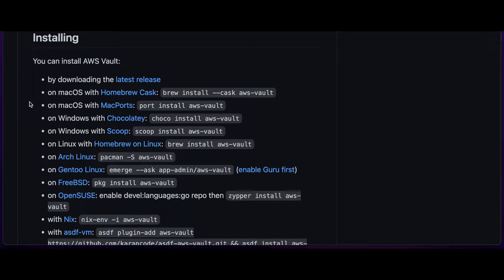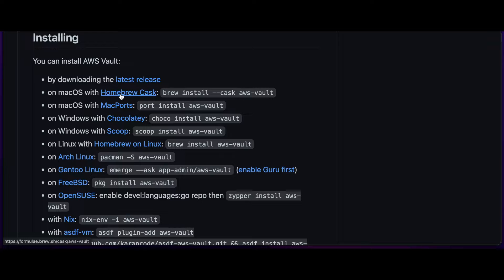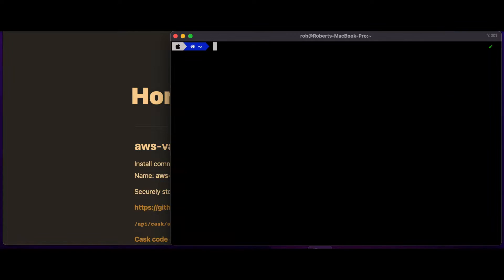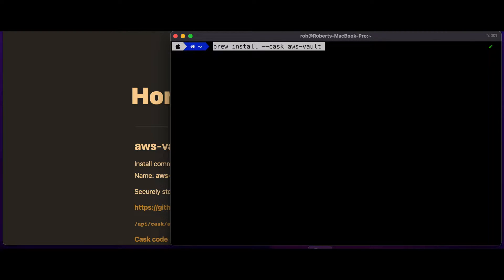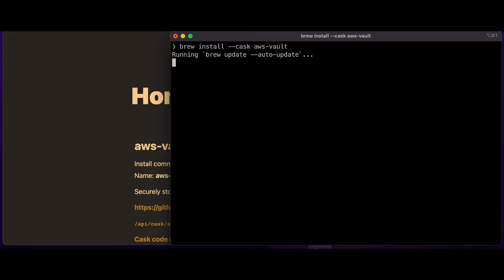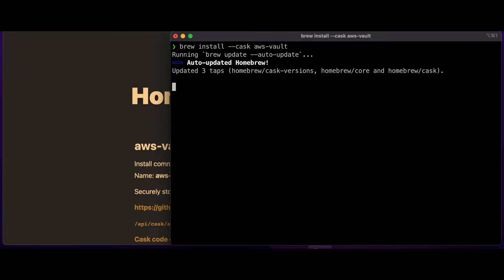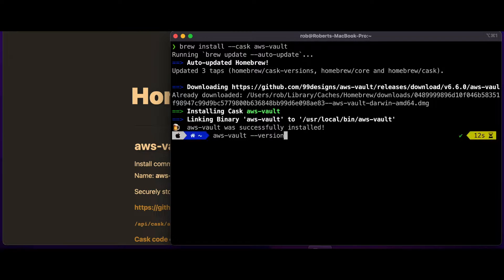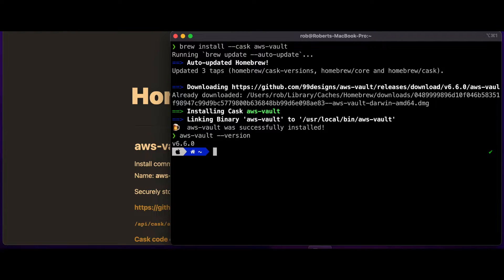Clicking the link to install AWS Vault on Mac with Homebrew, we see the brew formula listed, and we can copy, jump to a terminal, and execute it. Then run AWS Vault version, and we see that it was successfully installed.